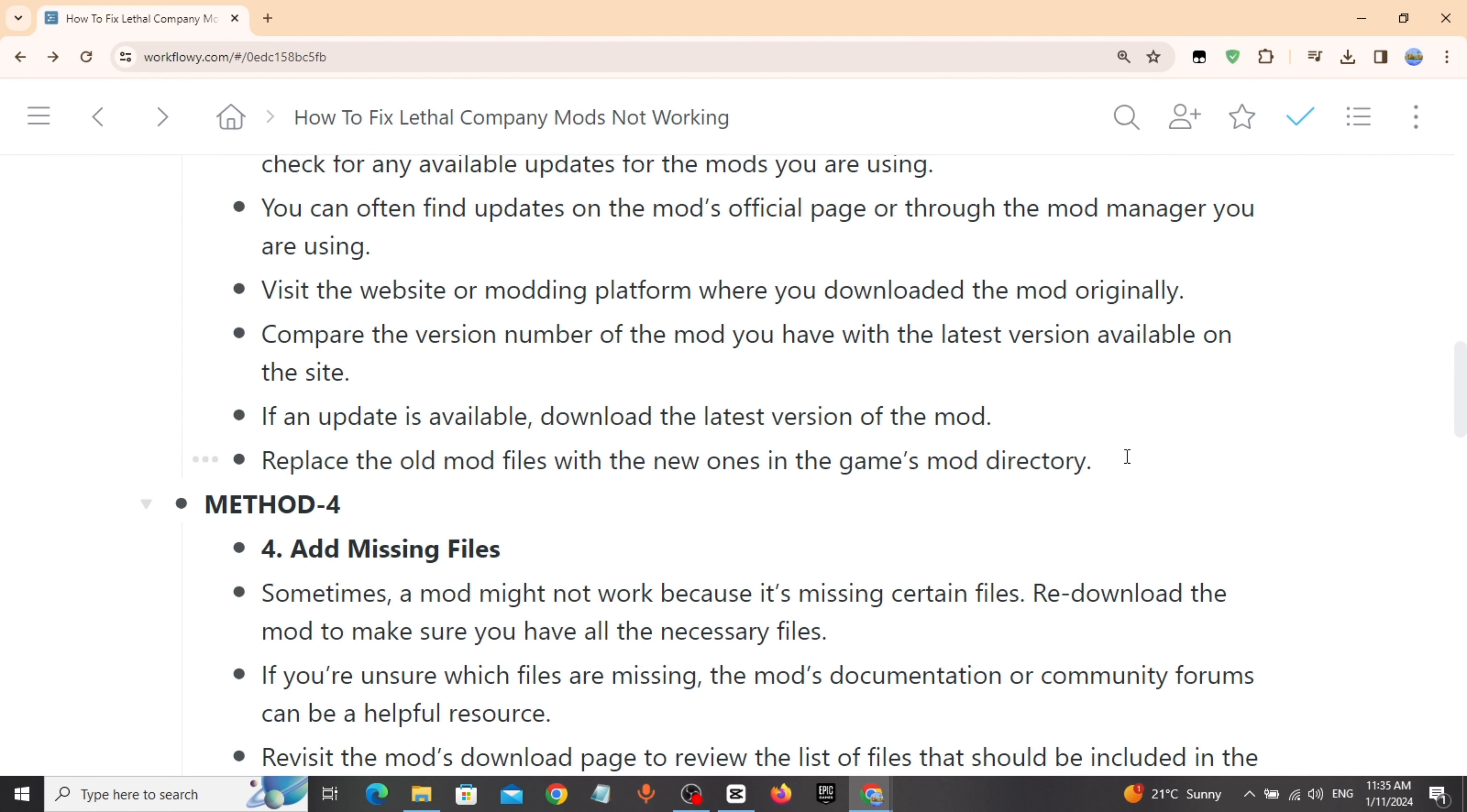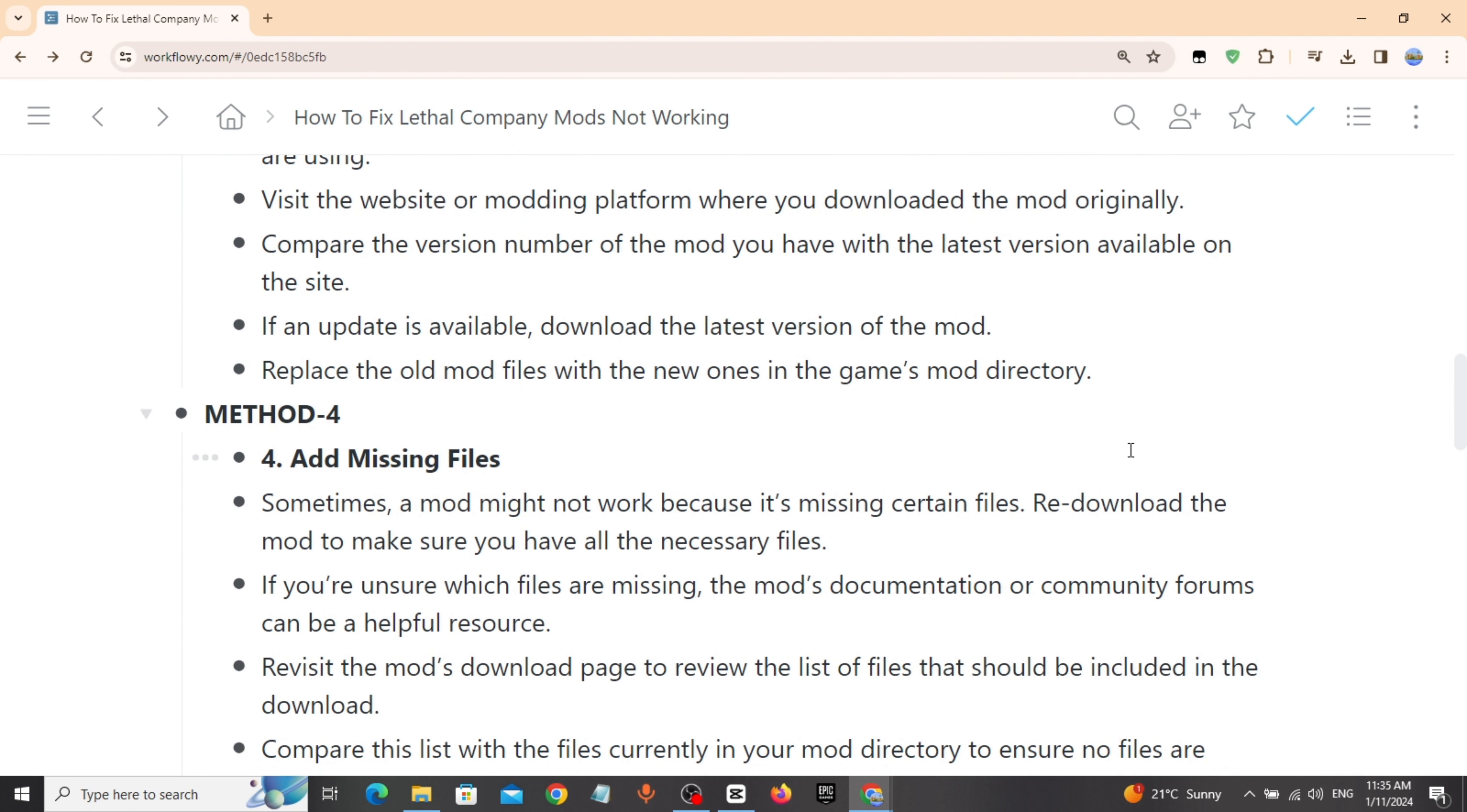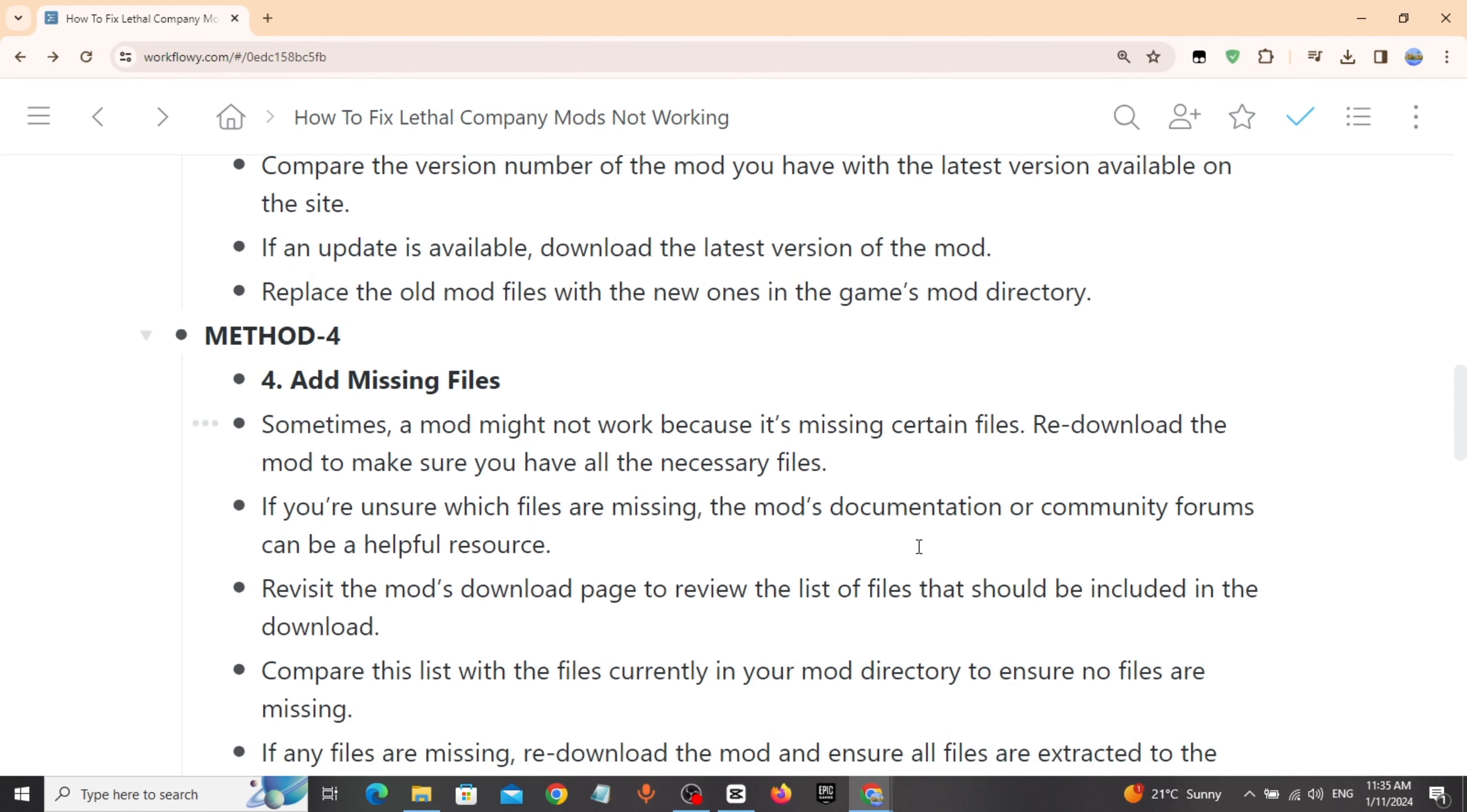Method 4: Add missing files. Sometimes a mod might not work because it's missing certain files. Re-download the mod to make sure you have all necessary files.